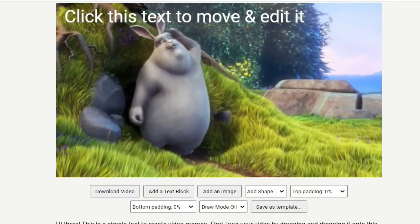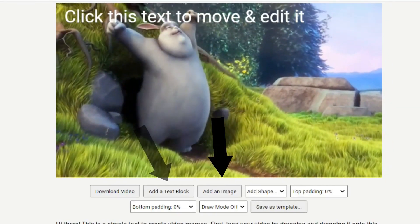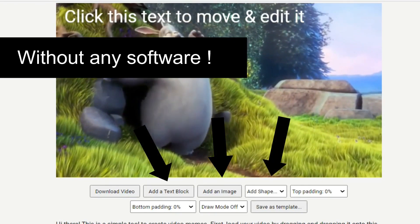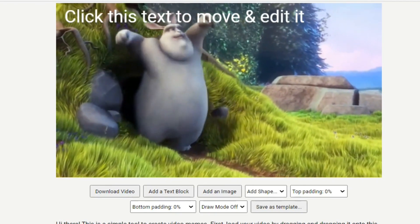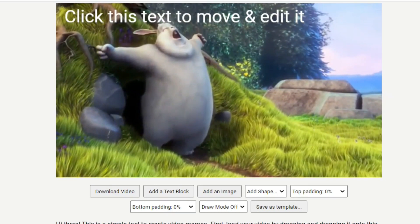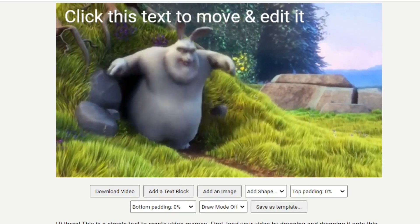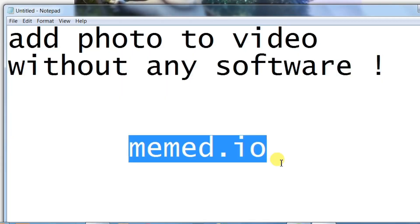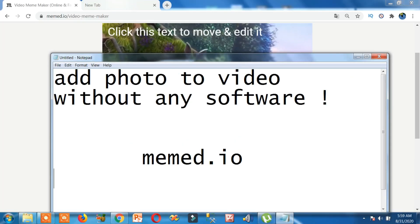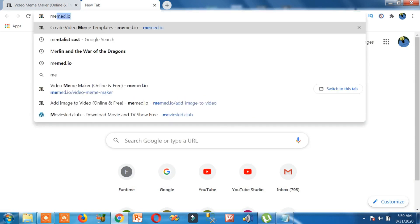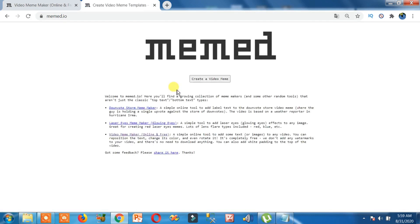Hello friends! How to add picture to video, photo to video, text to video, shape to video without any software. Yes guys, believe me it's very easy to add photo to video without any software — you just need to open a website: memed.io. So let's open it.